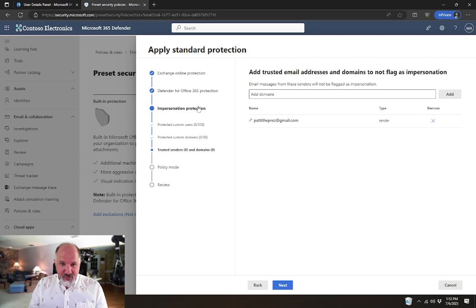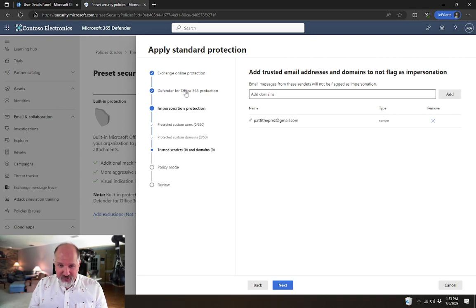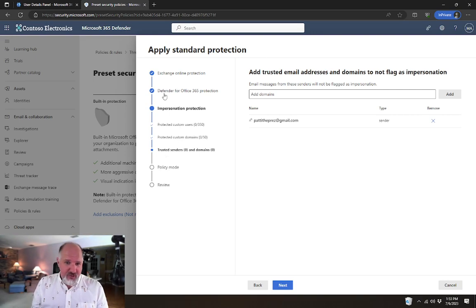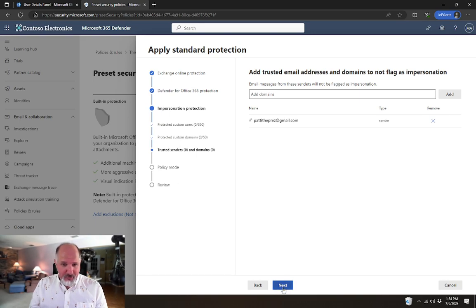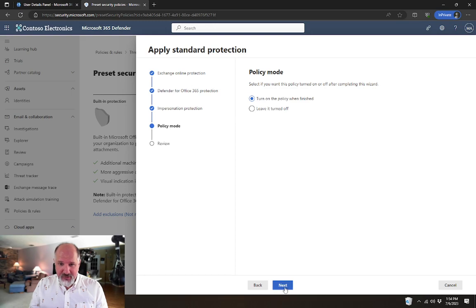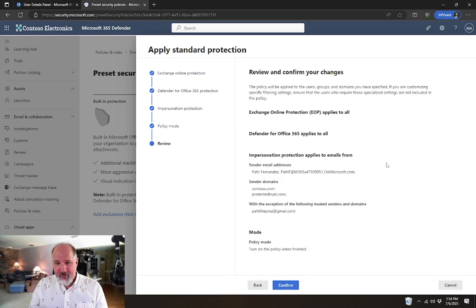And all of those settings after that Defender for Office 365 protection setting there, all of those settings are the ones that are only available if you have that additional licensing. Otherwise, you would pop right to the next setting, which is the policy mode. Turn it on, leave it turned off. In this case, I'm going to go ahead and turn it on.